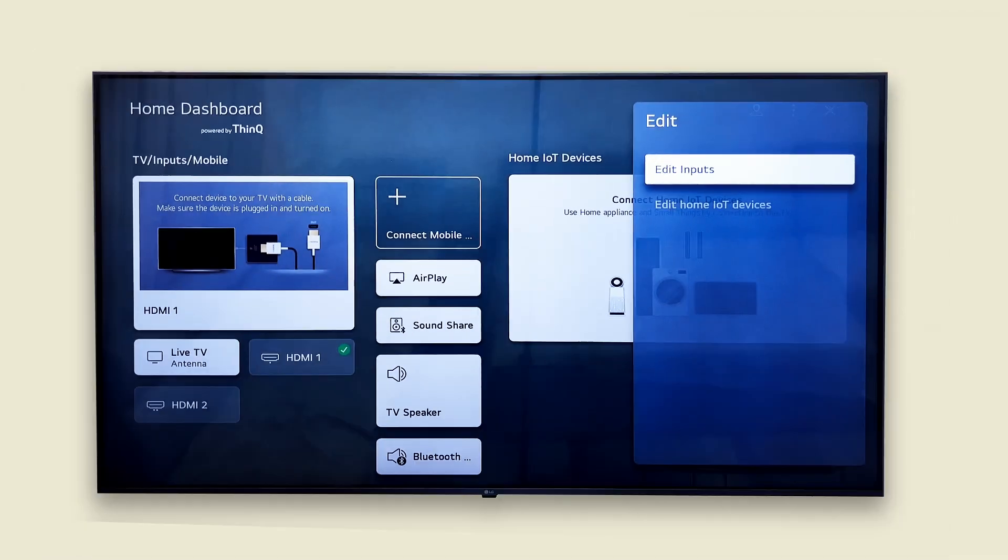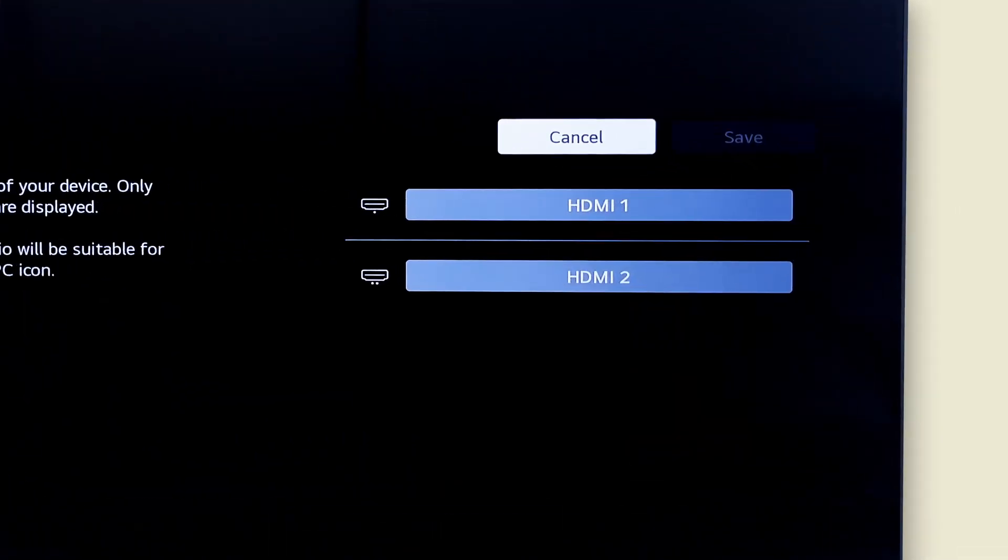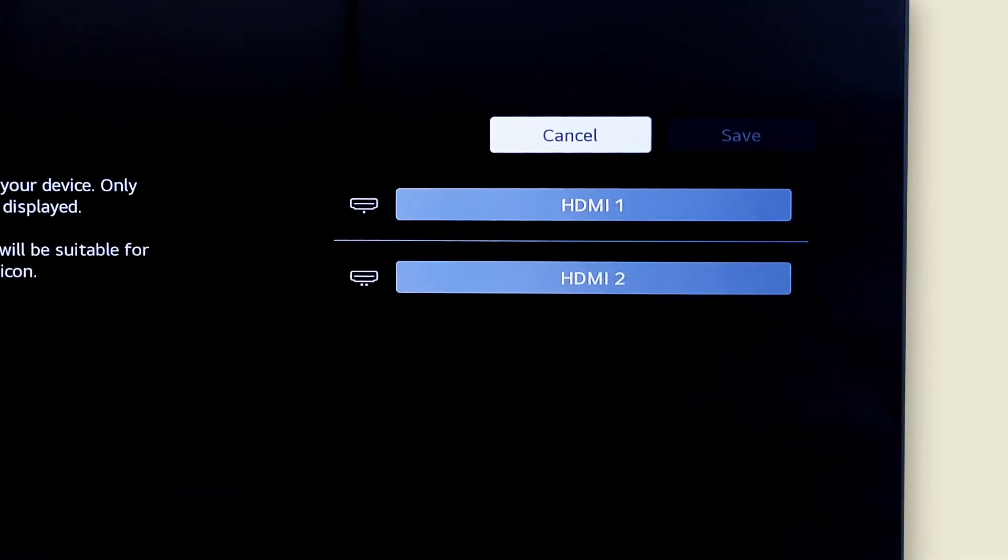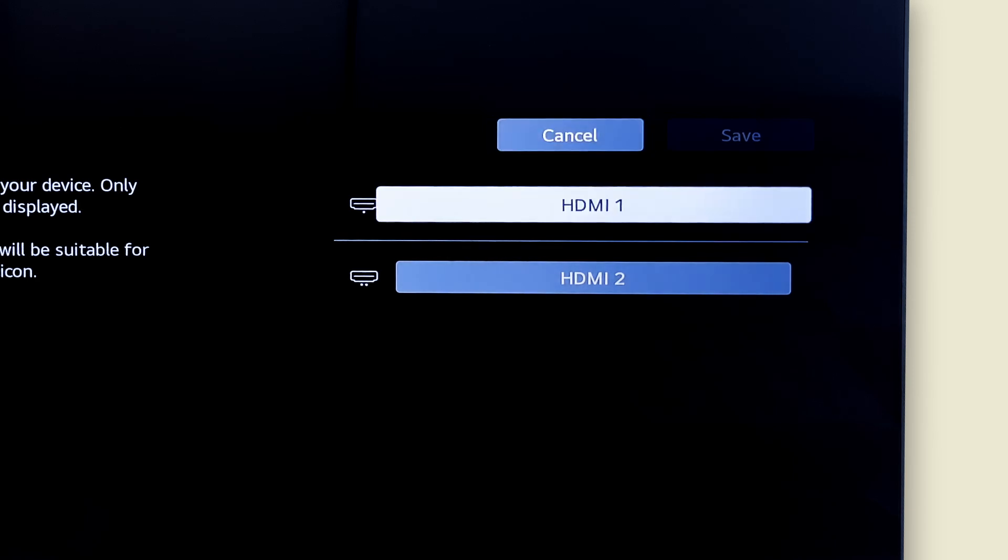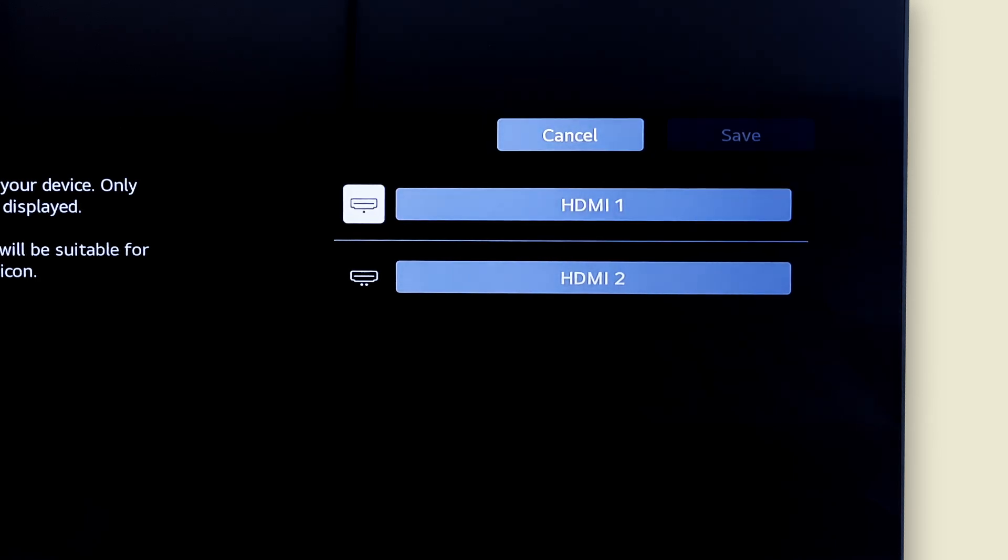You can give each input a clear custom name like PlayStation 5, laptop or home theater. You can also pick an icon that matches making your setup look much more polished. Just pick the icon first because it will override the name if you change it first.